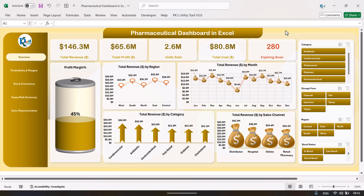Hello friends, welcome back. My name is PK. In this video I will show you how we have created this pharmaceutical dashboard in Microsoft Excel. This is the overview page of the dashboard, wherein we are showing the total revenue, total profit, unit sold, total cost, and the number of products which are expiring soon — meaning they are expiring within 180 days.